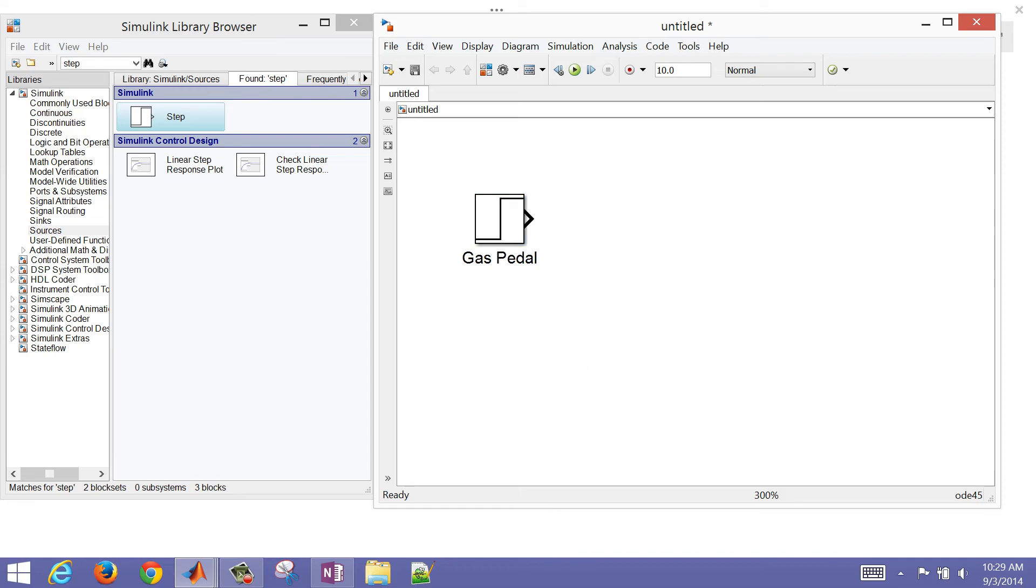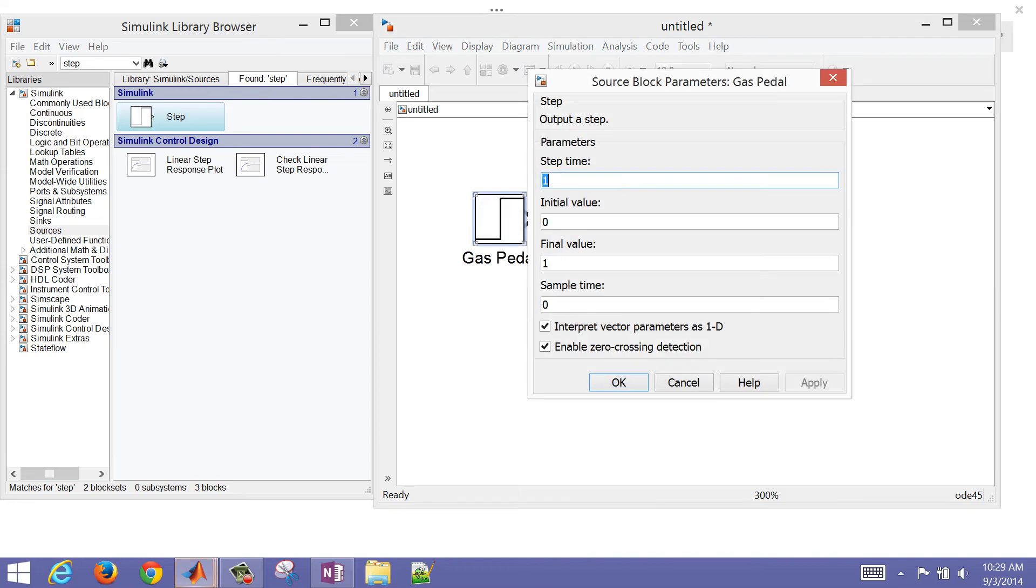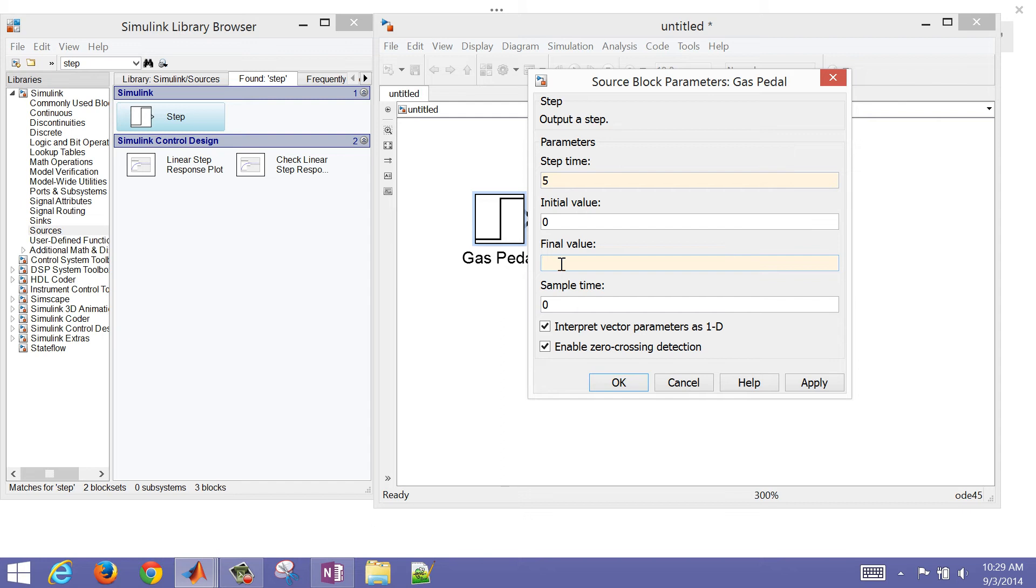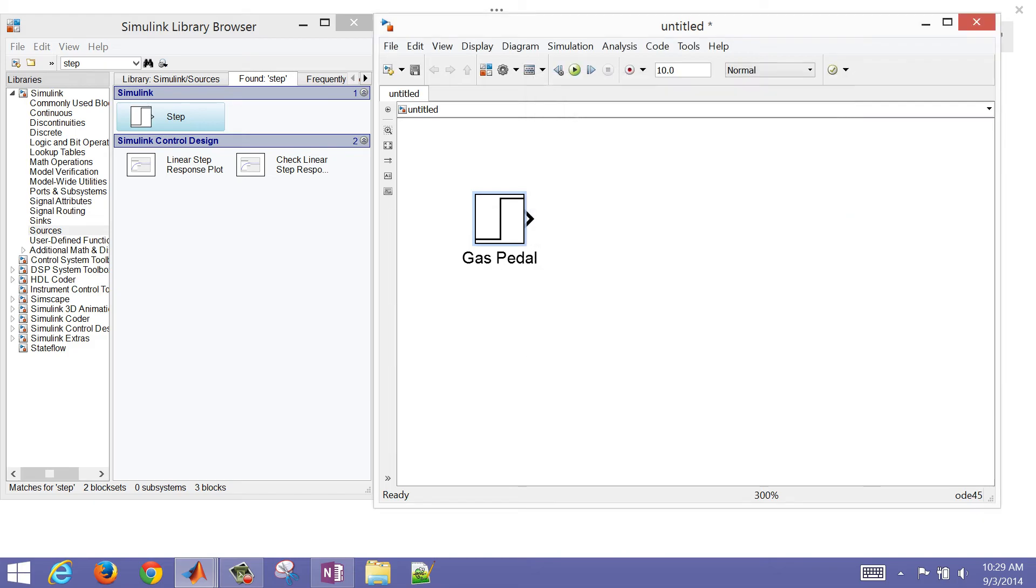For that one, I want the step time—the time that I want it to start stepping—I'll give it five seconds. So you've got the red, yellow, green at the starting line. That takes five seconds to hit green. And then final value, we're going to go up to 100% on the Gas Pedal. We can leave the initial value and the sample time alone. So that's going to go between 0 and 100%.